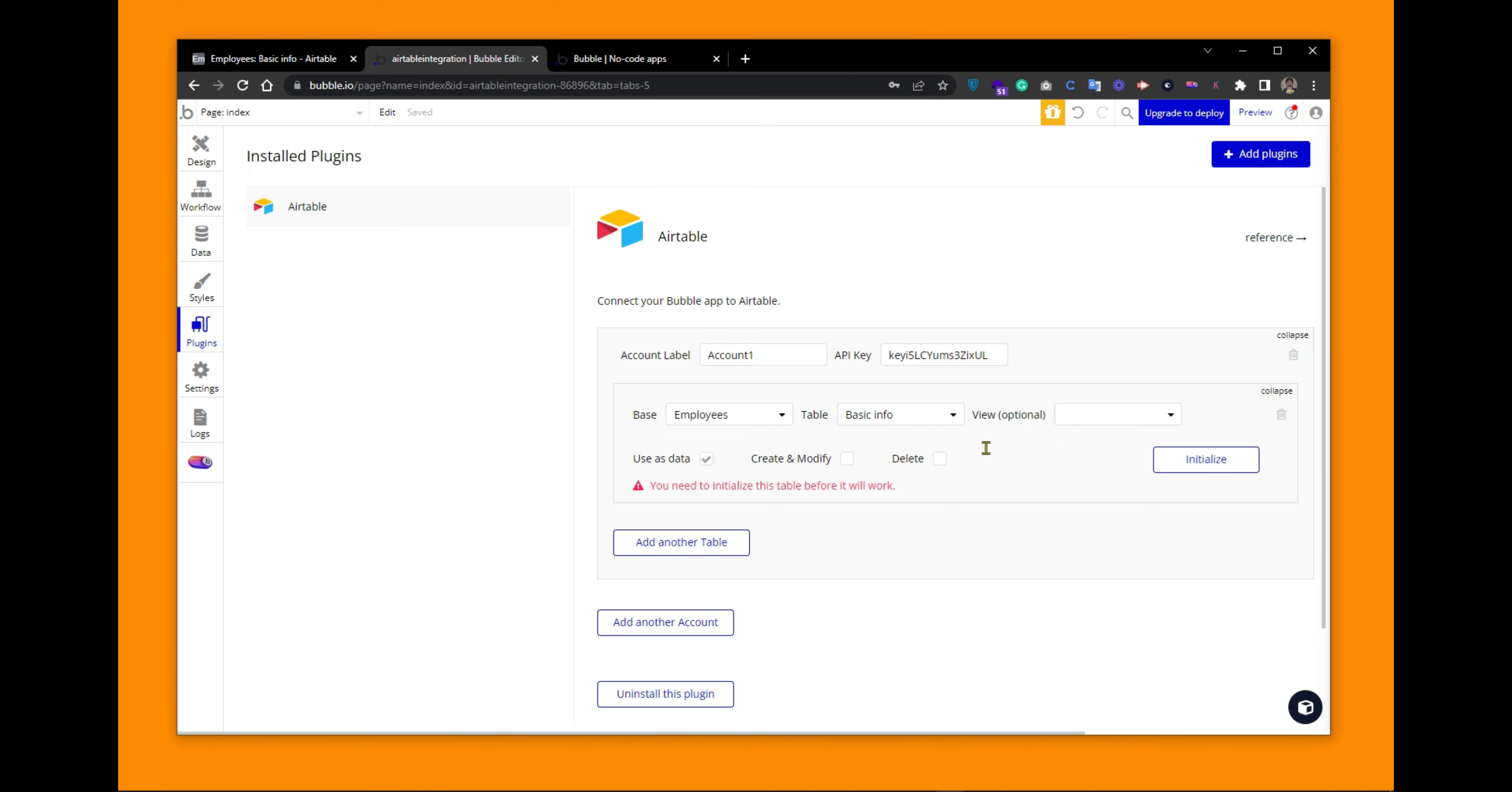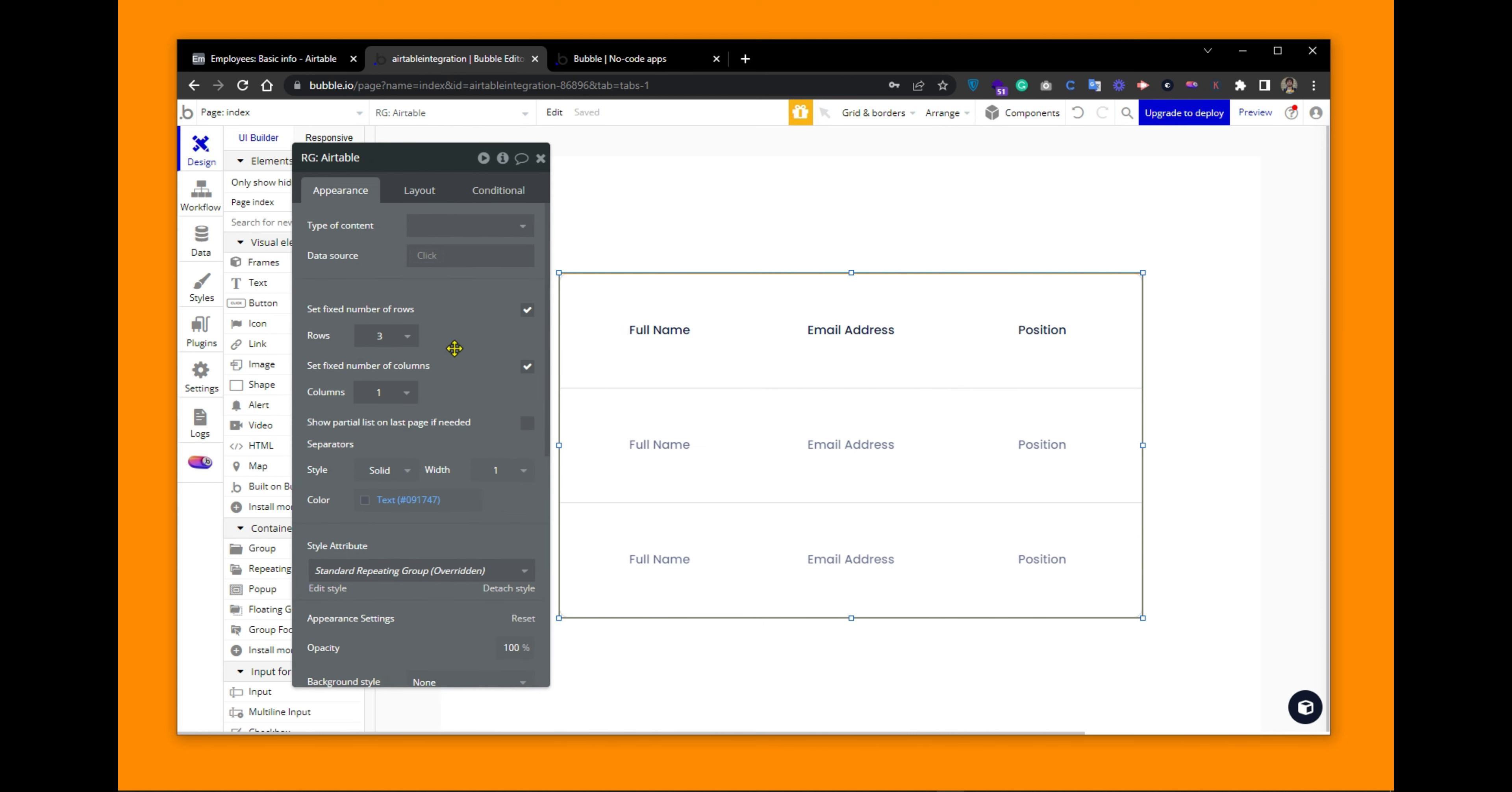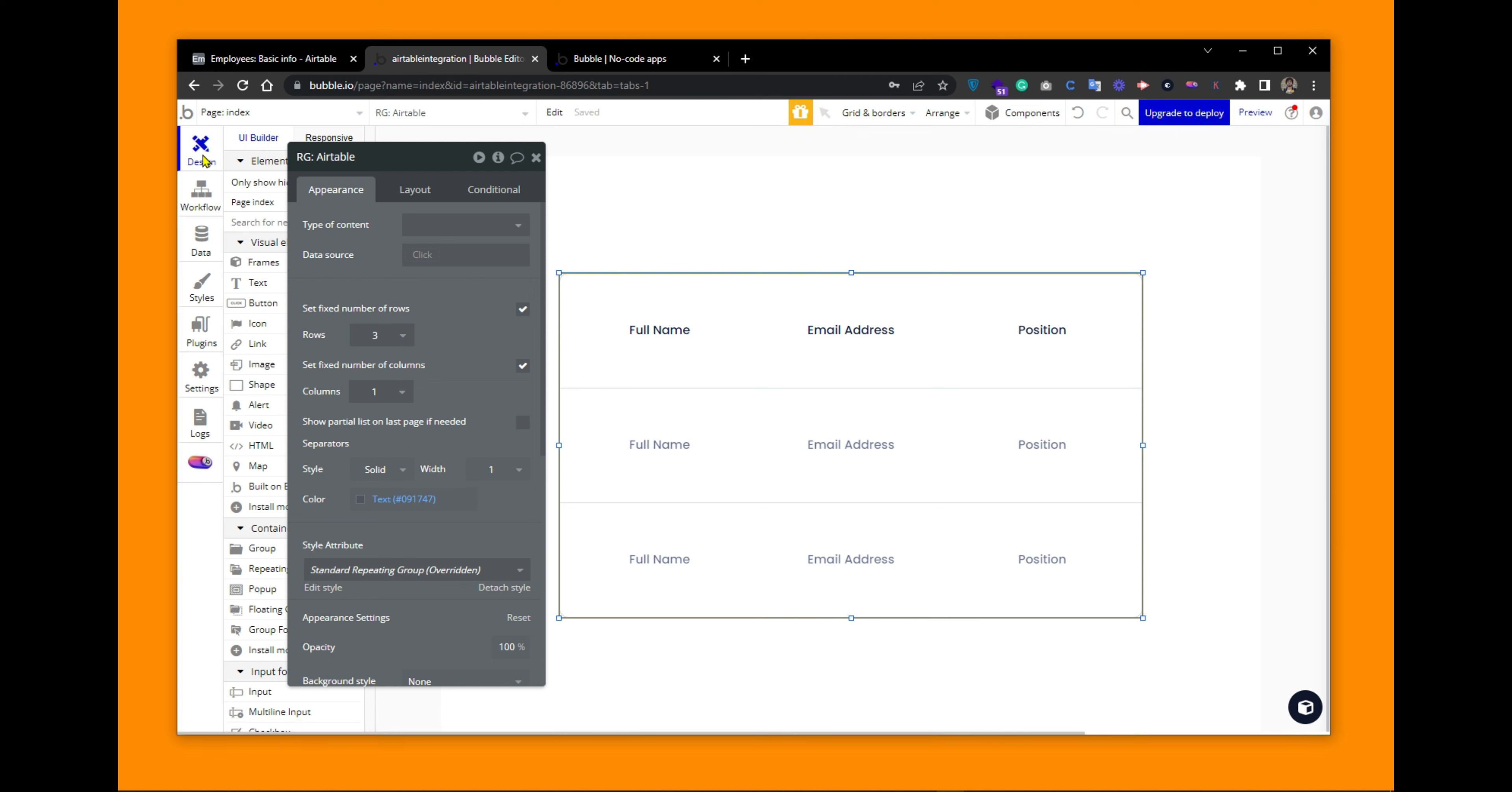Now what I want is to show all the records of the Airtable into my Bubble's user interface. For that, let's go to the design tab and provide a data source of this repeating group from the Airtable plugin. Okay, I forgot to initialize the plugin. So after adding the base table and the rights, you have to initialize your connection. Now click save and get back to design tab.